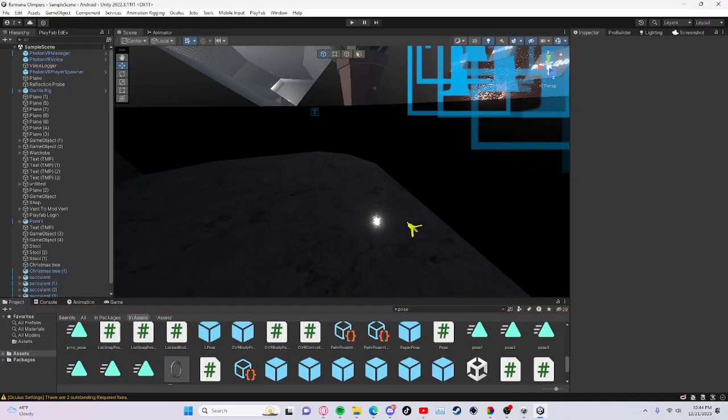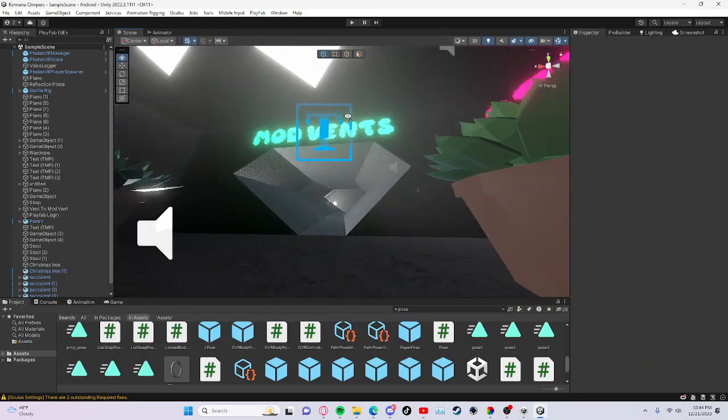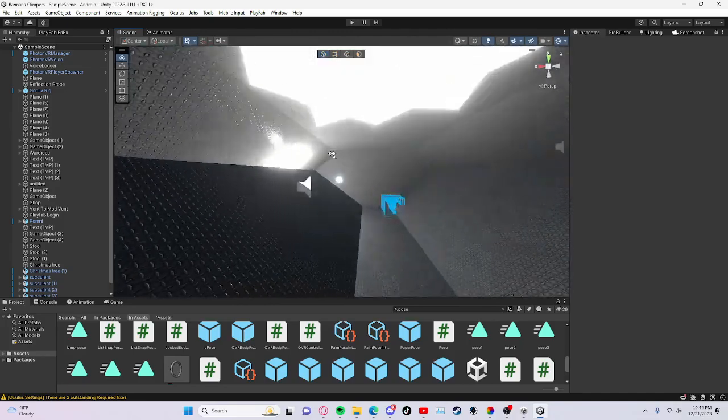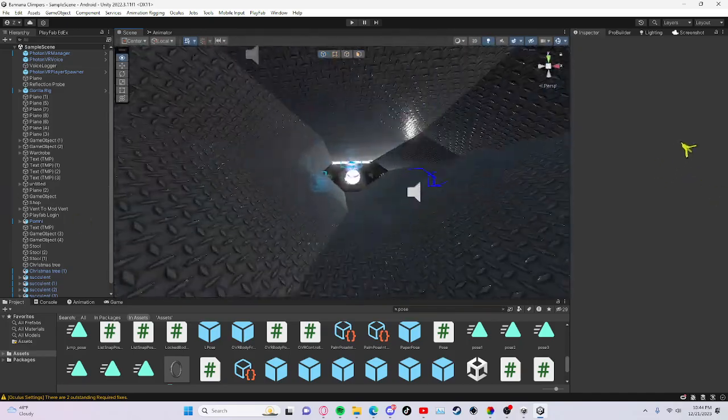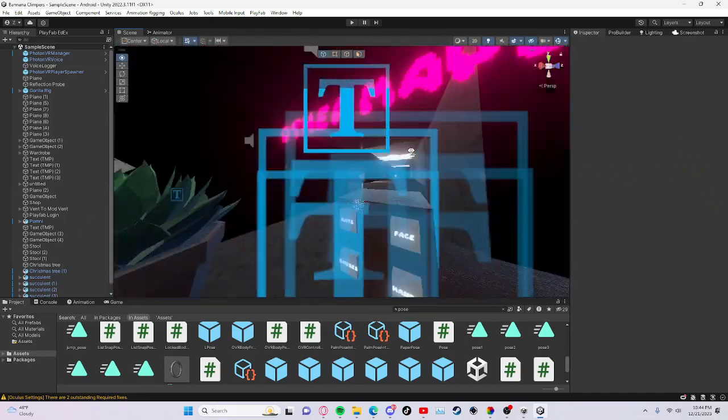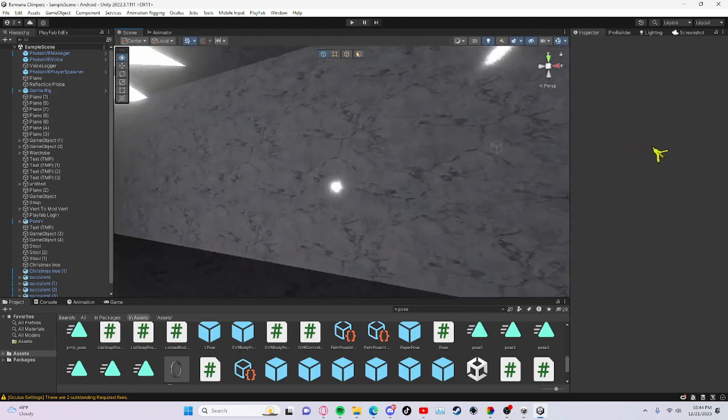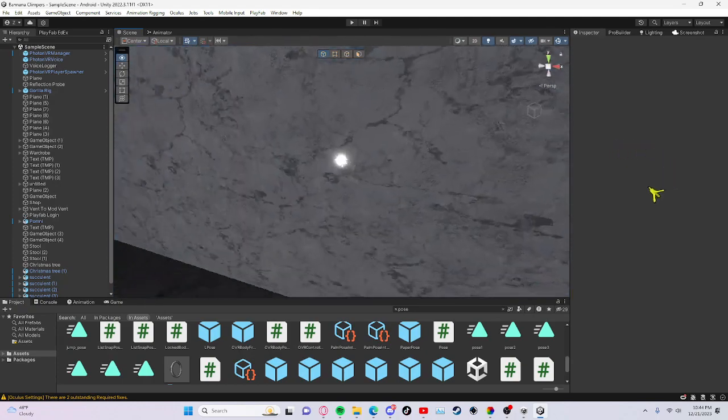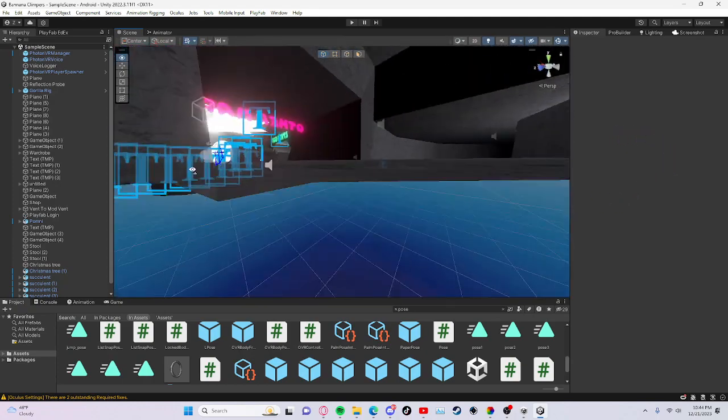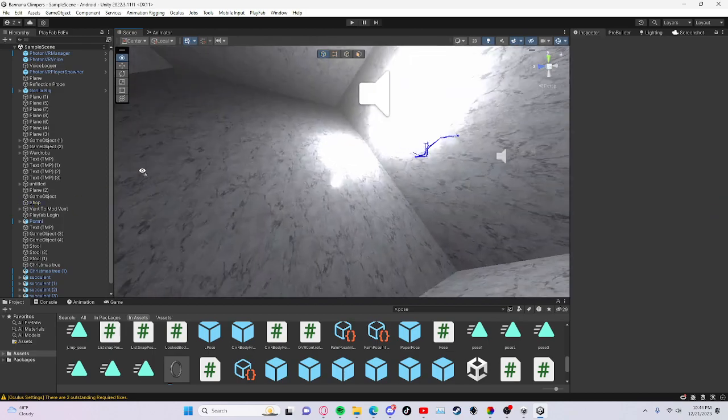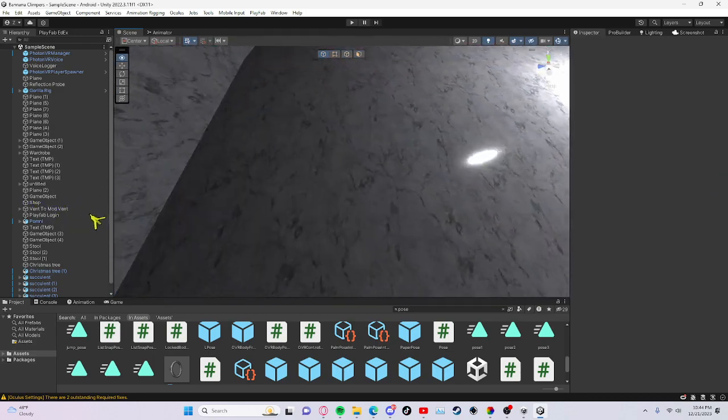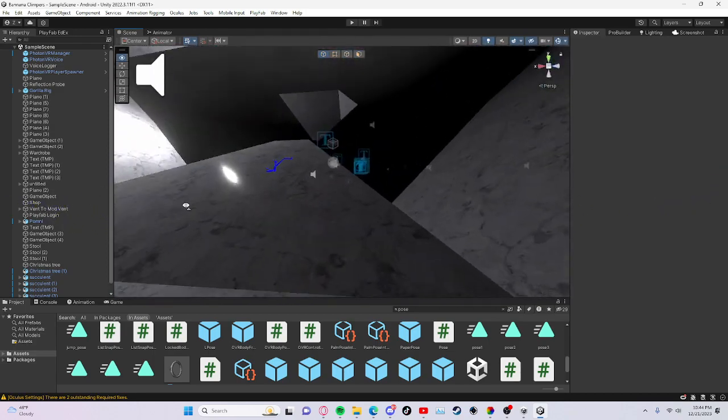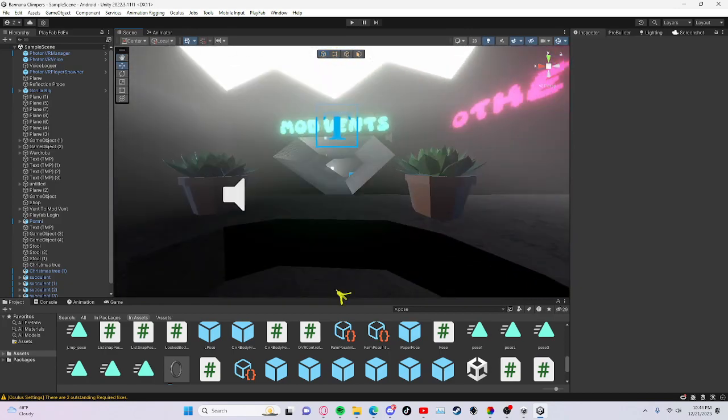Alright hello guys, in today's Gorilla Tag fan game tutorial I will be showing you all how to make textures like this, where it's all shiny and it just looks really good.